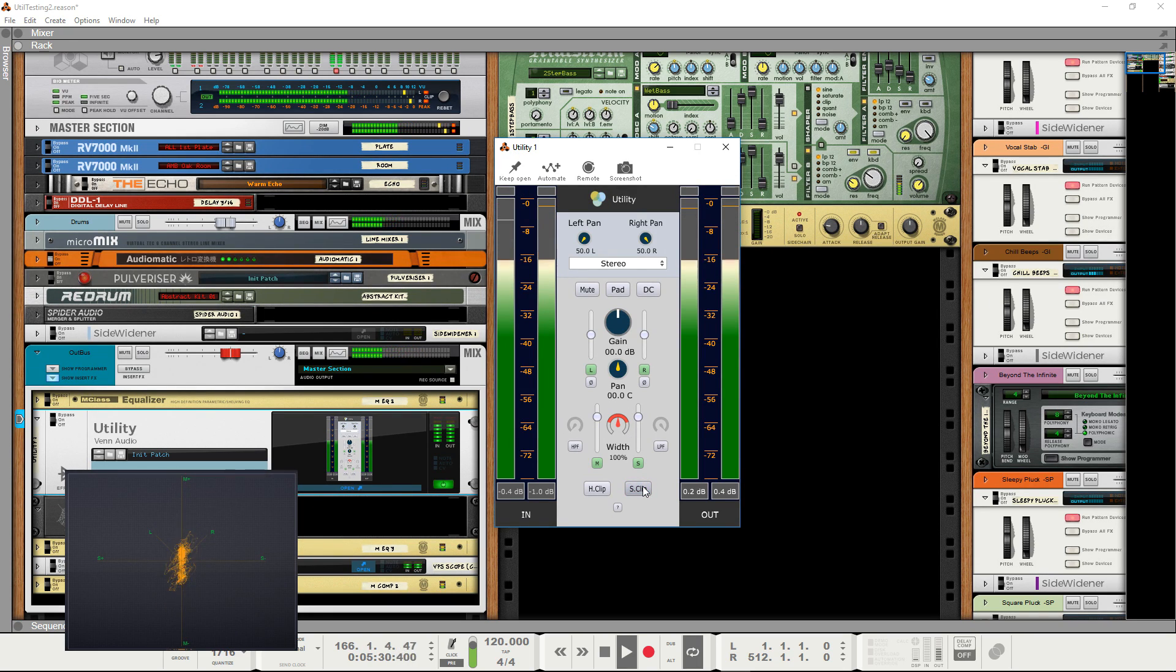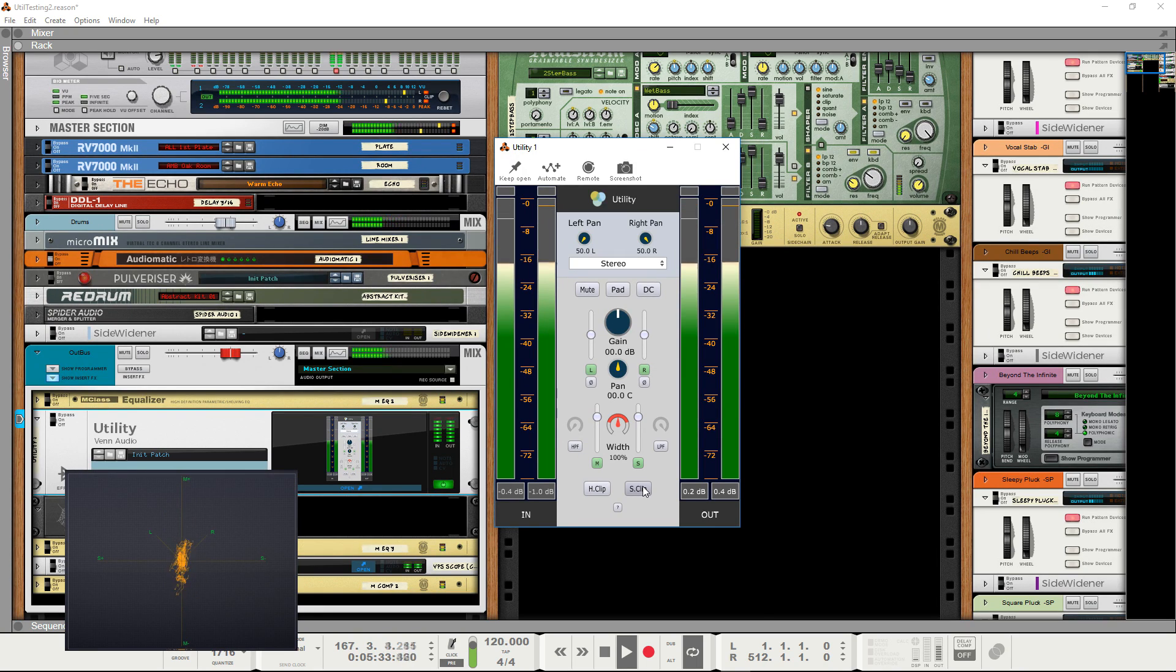Utility can be downloaded for free at www.venaudio.com/utility.